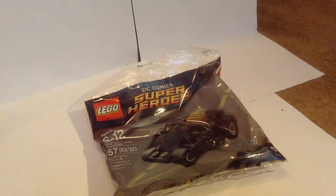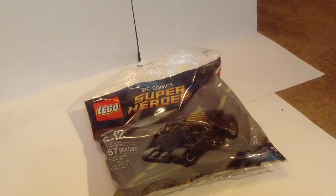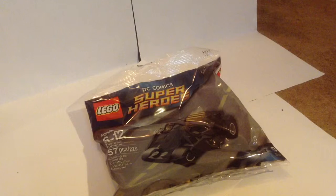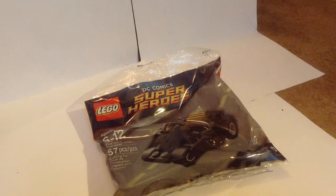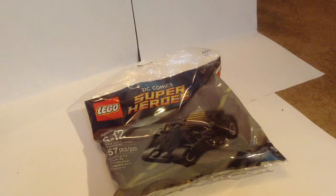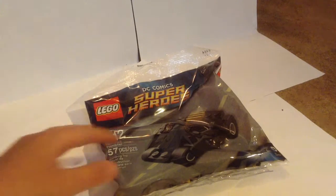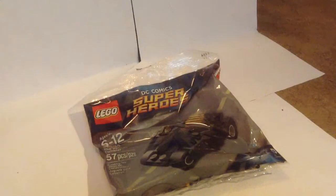Hey, hey, hey guys! StudLegos here, and we're gonna be doing another Lego set review, and this is the Batman Tumbler.